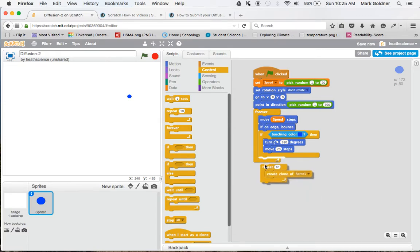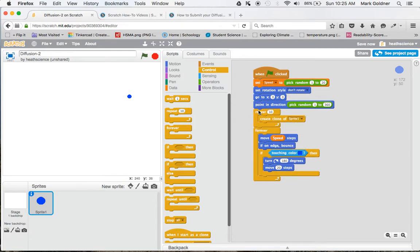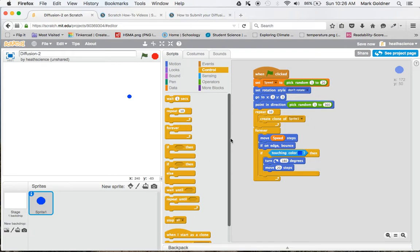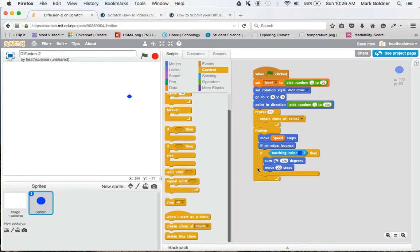So I'm going to put that right here before this forever loop. So that'll get the first sprite going, and then it's going to clone. What that will do is create 10 exact copies of the first sprite. And now I need to tell each one of those clones what to do.